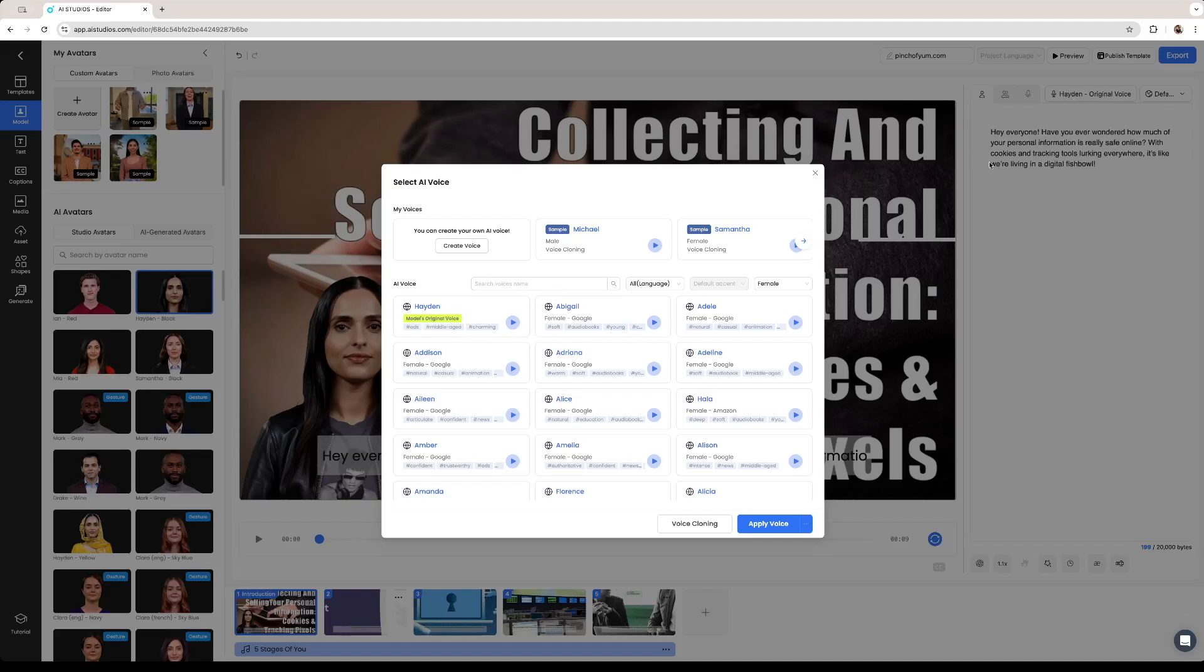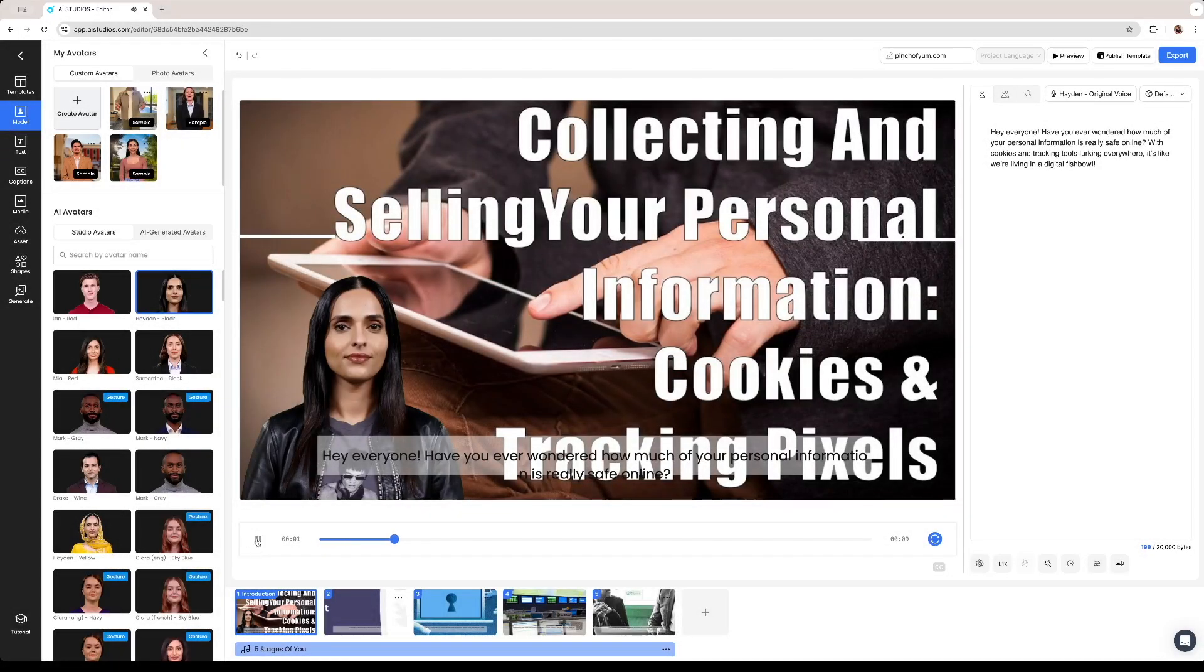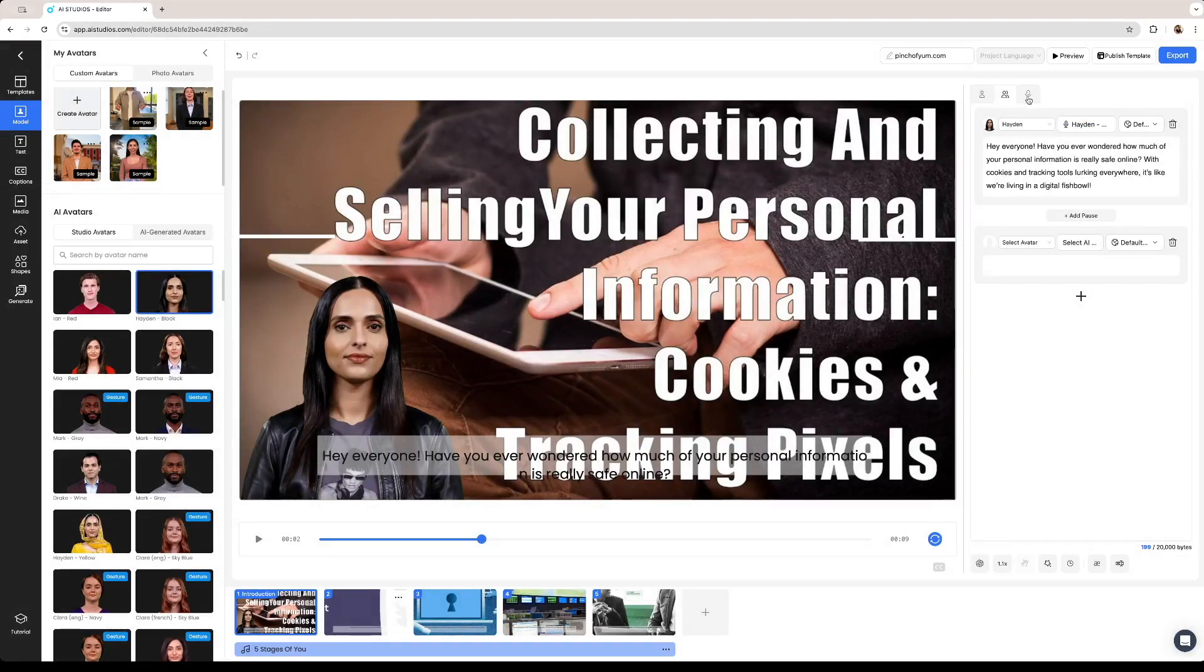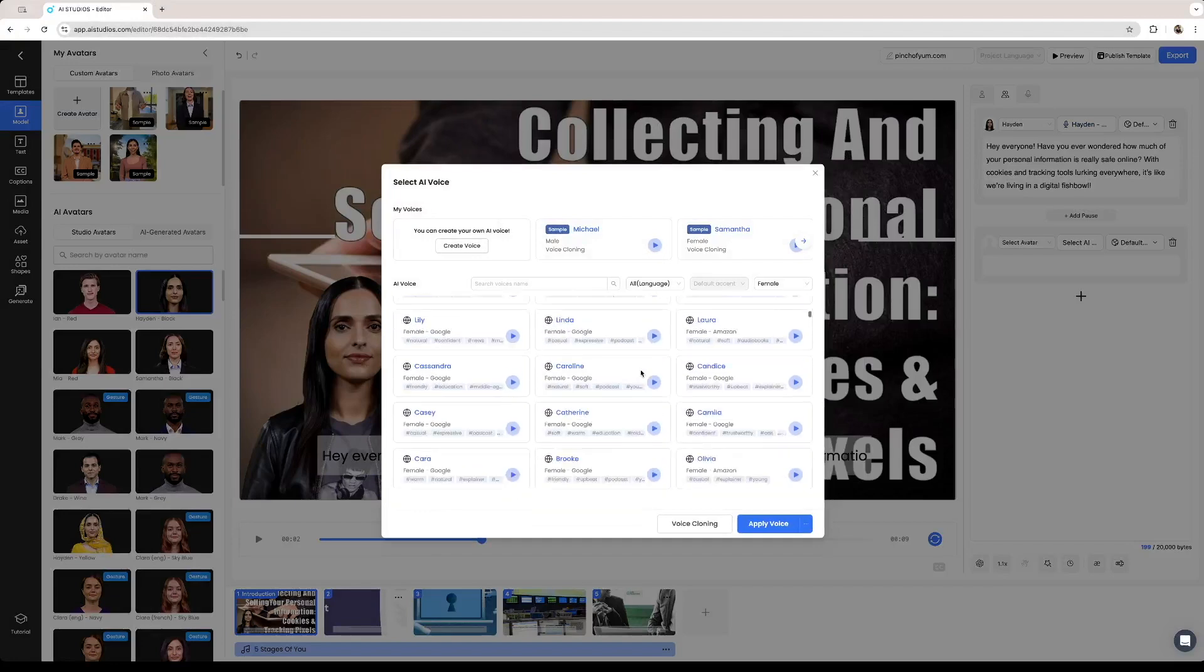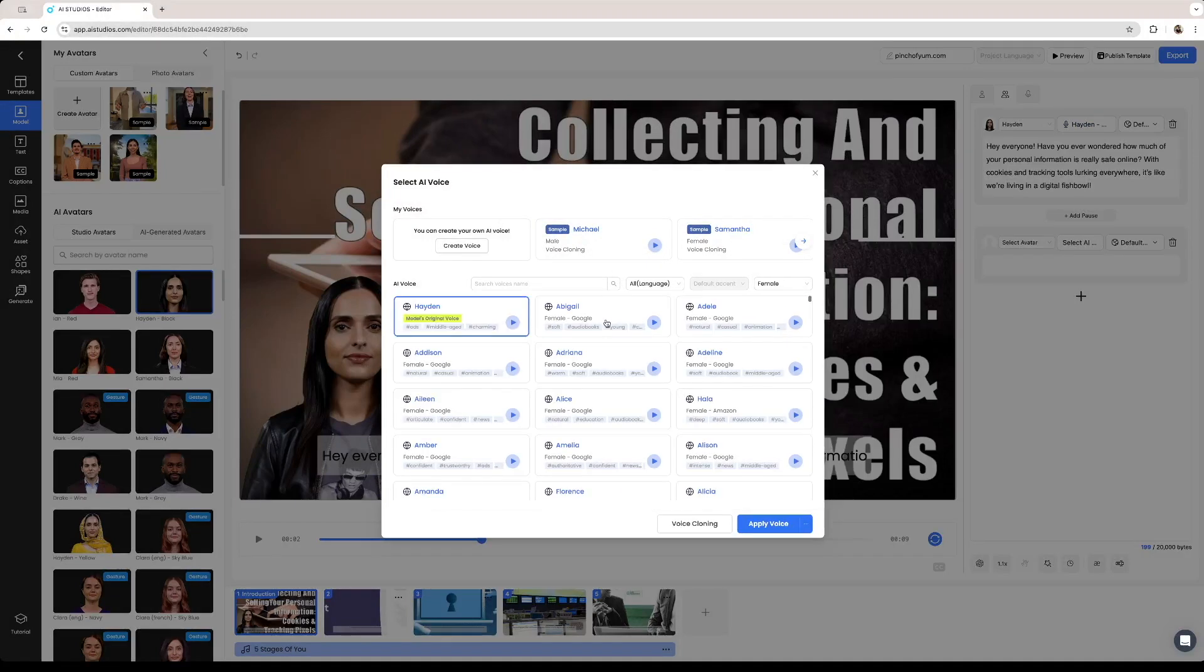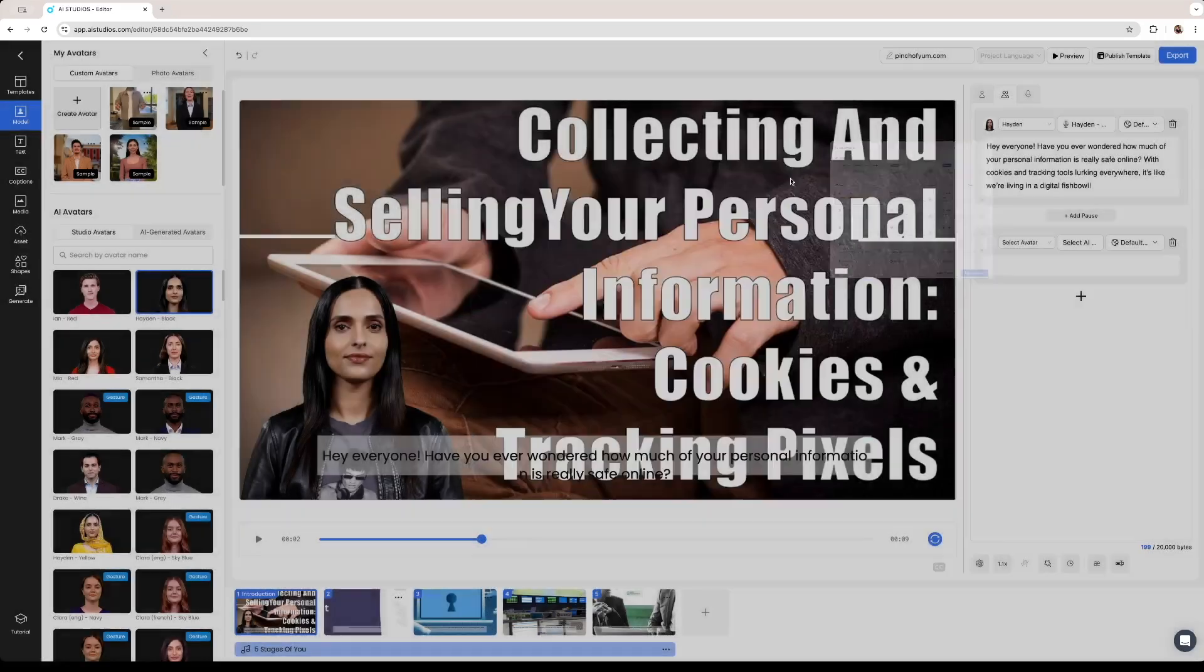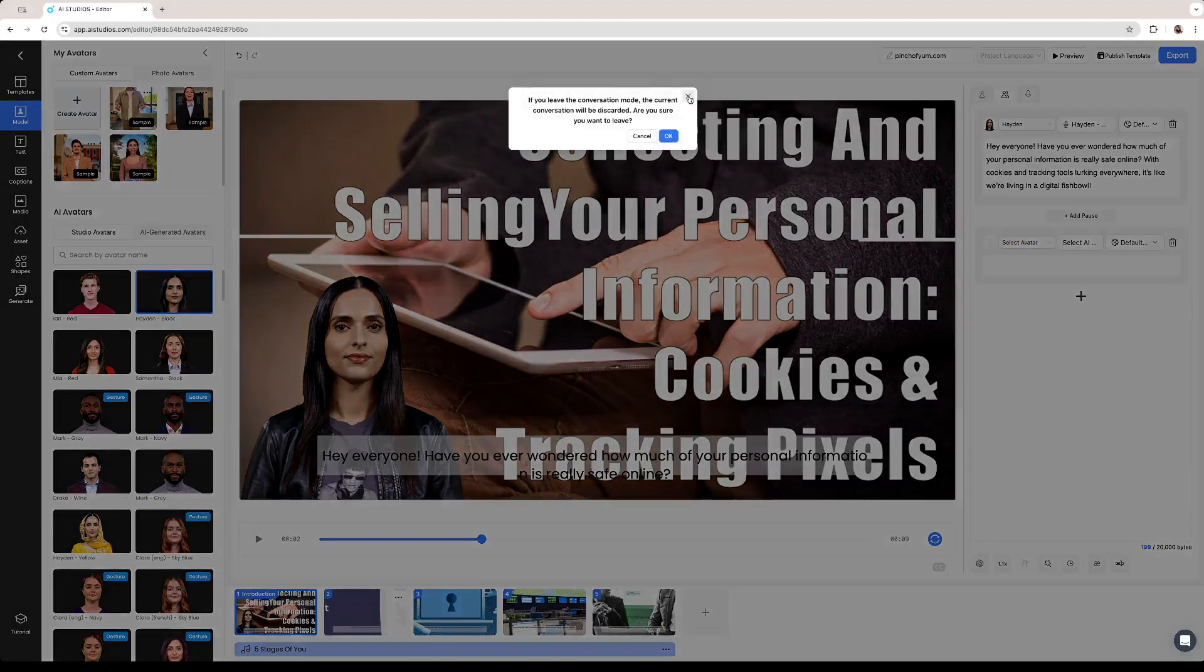Since we selected her now the voice is going to be different. Hey everyone have you ever wondered how much of your personal information or you can change it so it is the specific voice that you want. If you click on this option right here you can also record your own voice for you to use on the video or once again you can pick from a bunch of different voices in the library. You can further specify how you want the voice to be. If you select the language, if you select the accent, you can get specifically the voice that you want.